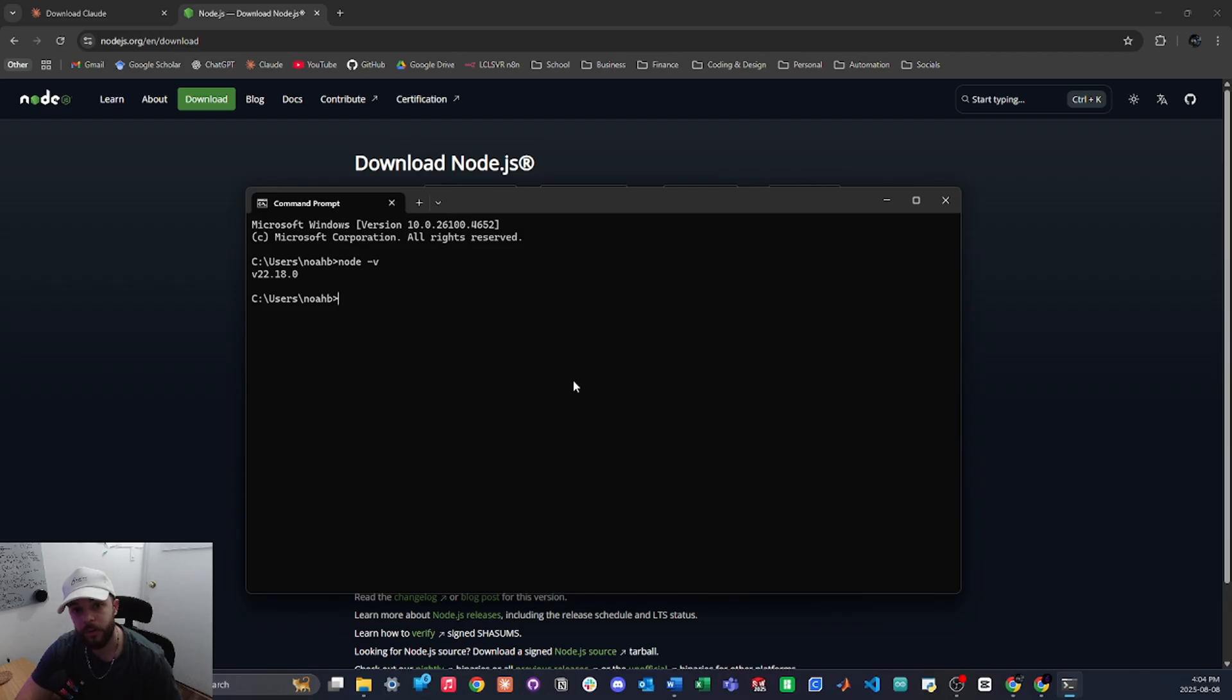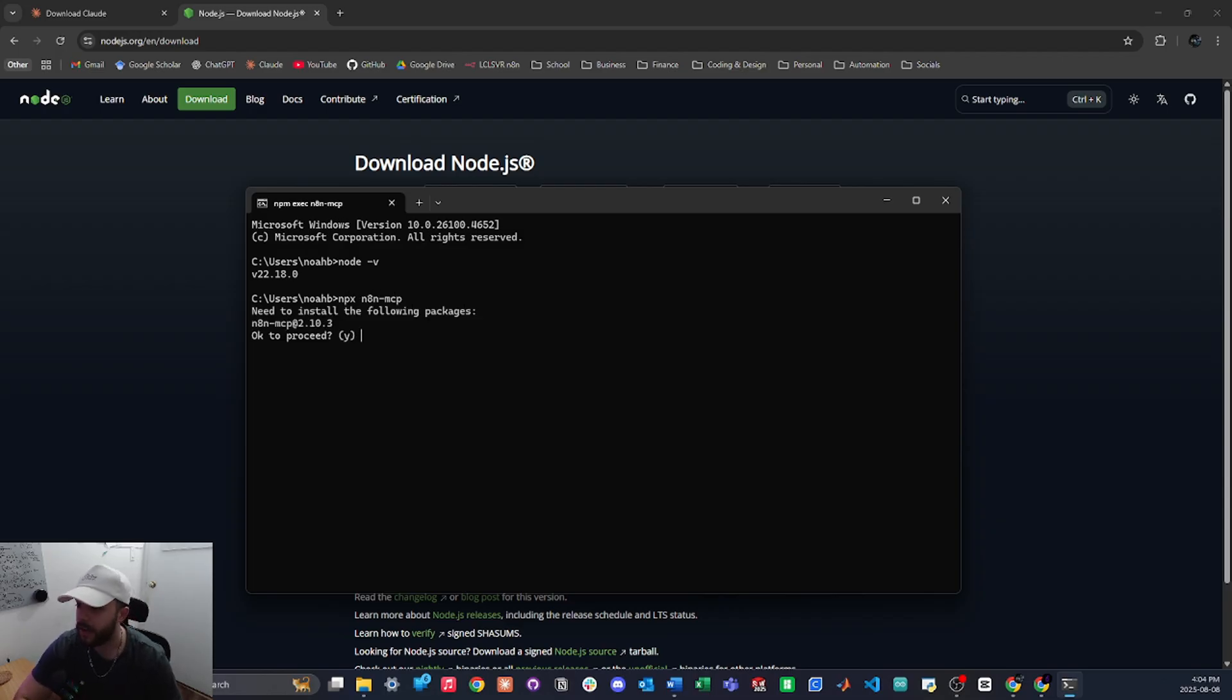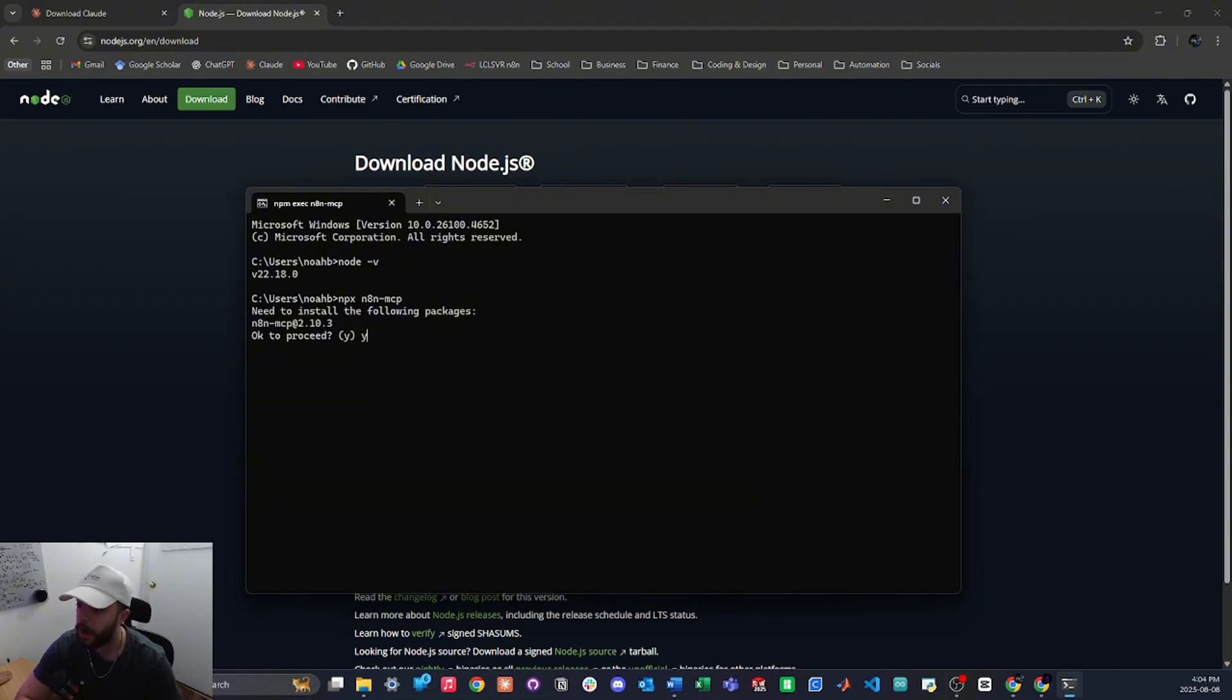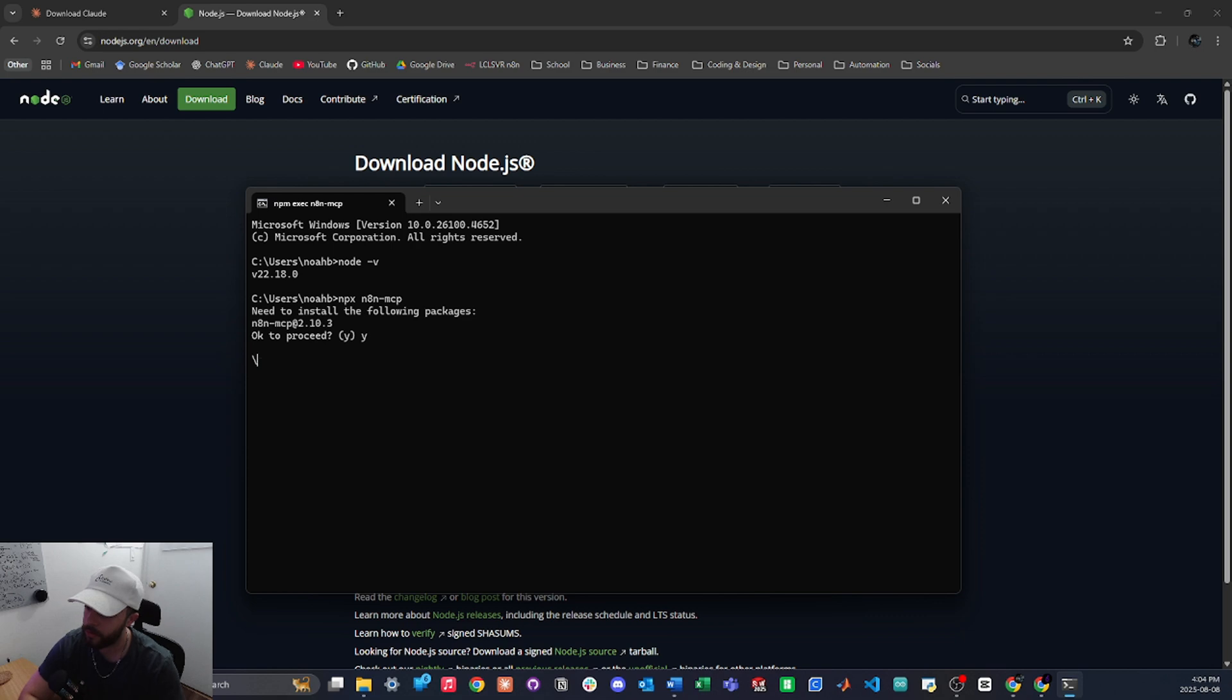So now that we have node.js installed, it's going to be pretty simple to install the n8n-mcp. We're just going to type in npx space n8n-mcp and hit enter, and it's going to ask us to install the following package, so we're just going to say yes by typing y and then hitting enter. And now it's just going to load and install all the packages we need to run the n8n-mcp. So let's just let it load for now.